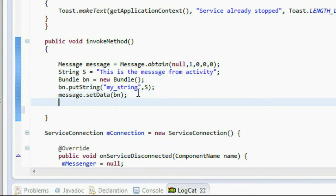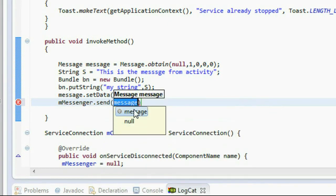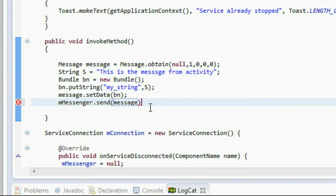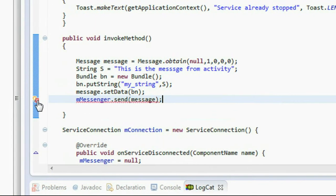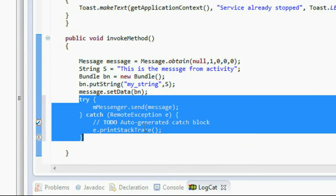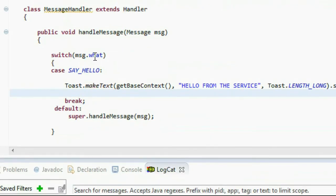Now we can send the message to the service using the Messenger object. Call messenger.send() and provide that message object. Insert this statement into a try-catch block. Now we need to receive that bundle on the service side.